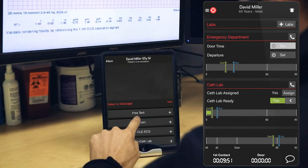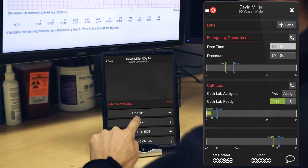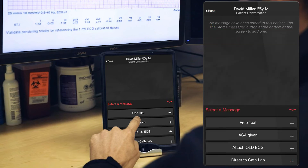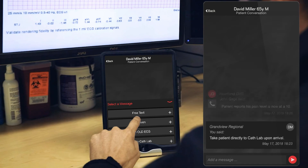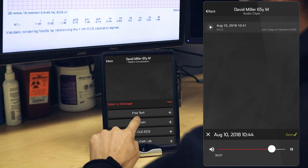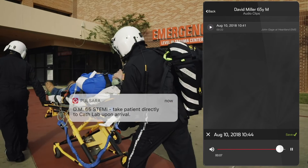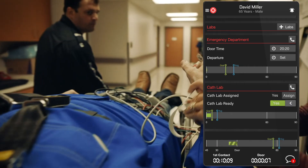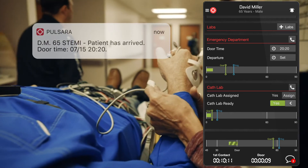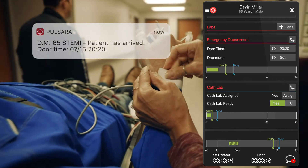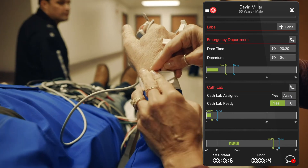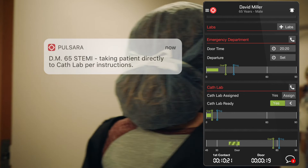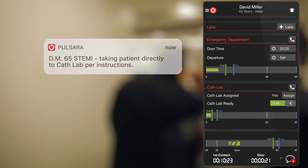Of course, any member of the care team can instantly message anyone else on the team using our team chat feature. Users can quickly select a customizable template message, free text, or even add an audio clip. Pulsara creates such seamless situational awareness that in most cases, when EMS and the STEMI patient arrive, registration meets the patient at the door with armband and stickers ready, and the entire cardiovascular team is notified that the patient has arrived and is in transit directly to the cath lab.